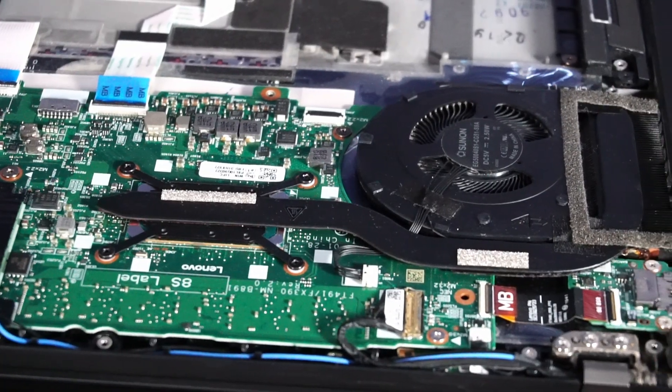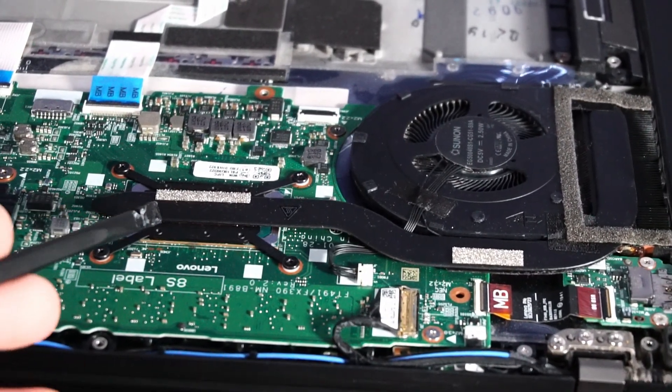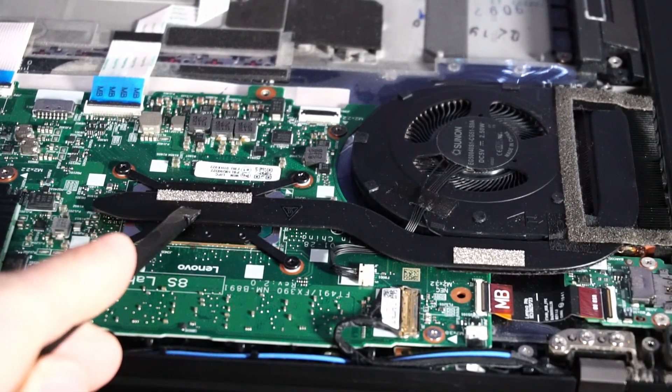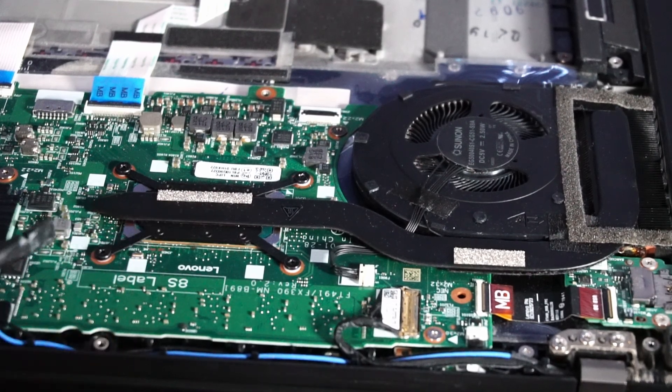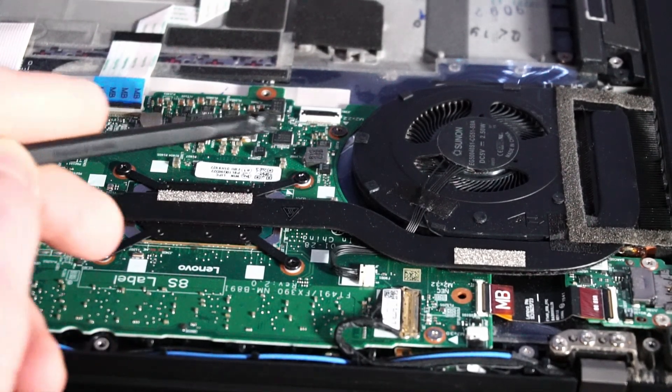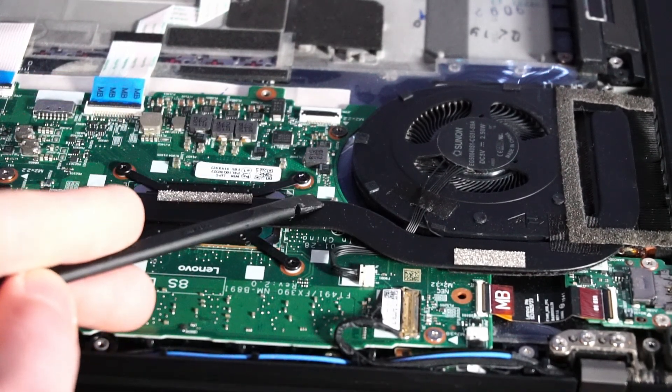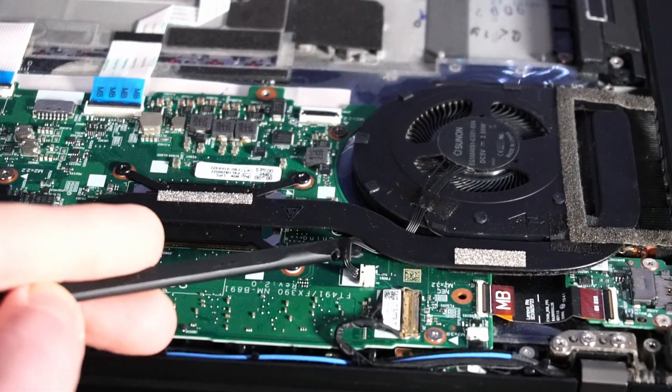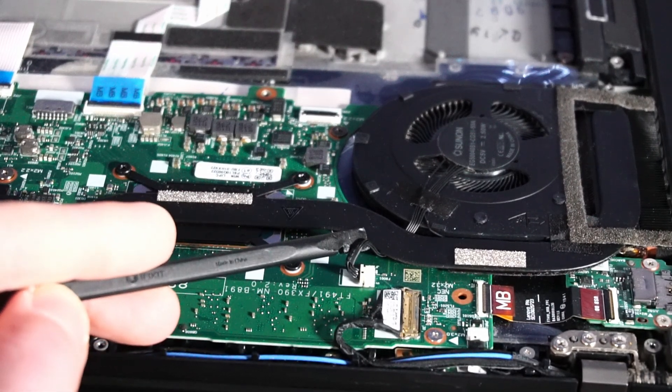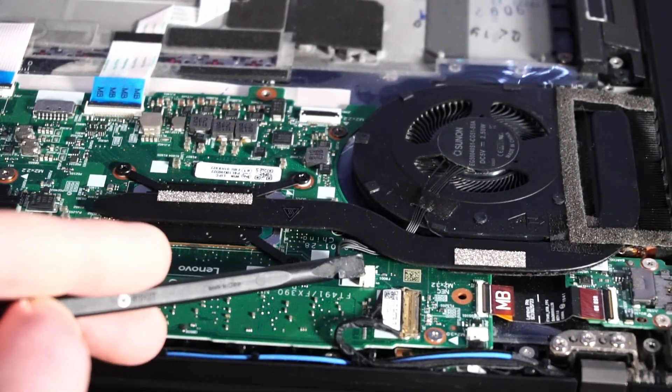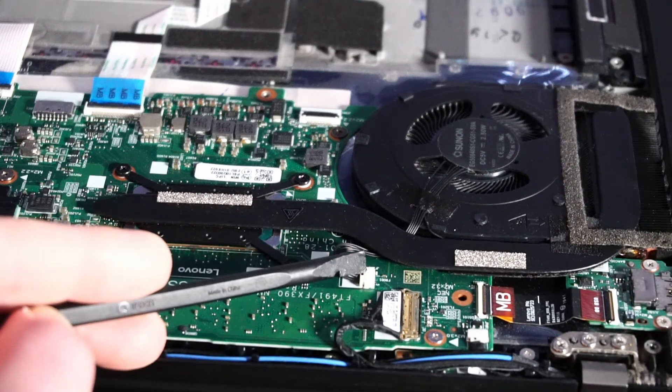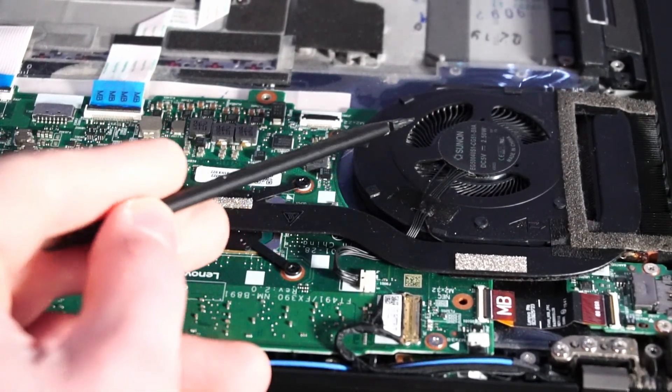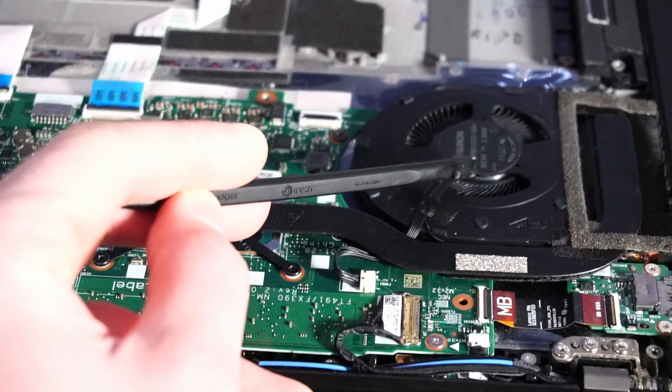And I've already performed service and added new thermal paste to the CPU here. I'm not going to demonstrate that, but it's very simple. You just need to remove these four screws, gently lift up on the entire assembly, making note that the cable connection for the fan is right here on the motherboard. Don't pull on that too hard. And then you can put new thermal paste on, clean it up, and clean up the fan as well.